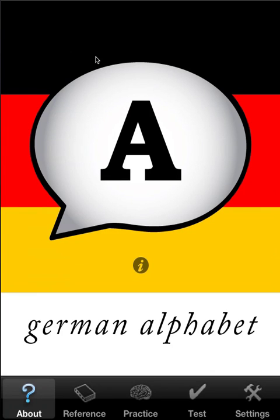So that concludes the tutorial for German Alphabet. I thank you very much. I hope you find it useful, even amusing, and I'd love to hear from you. Thank you.